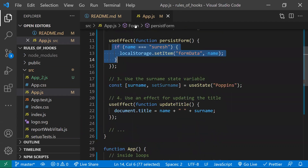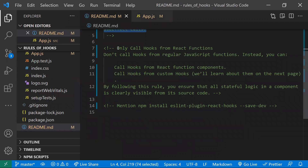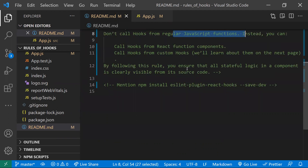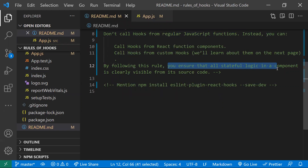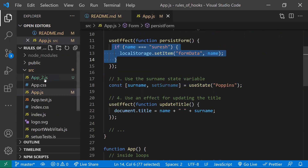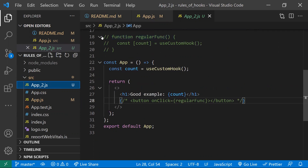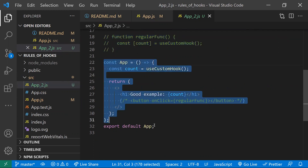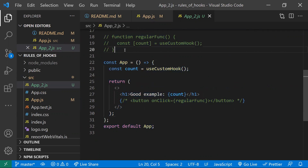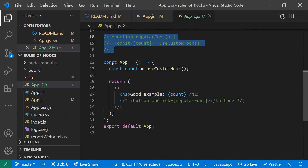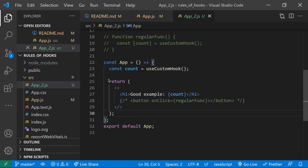That's all about the first rule. Now for the second rule: call hooks only from React functions. You should not call React hooks from regular functions. You need to call hooks from a React component itself. With this rule, React maintains all stateful logic within a component. Let me show this with an example — here is a normal regular function, and here is a React component.